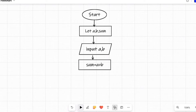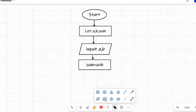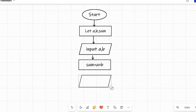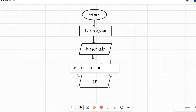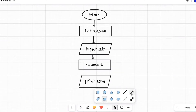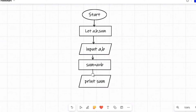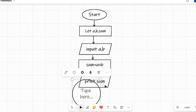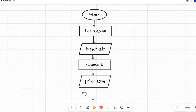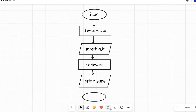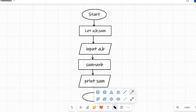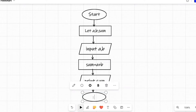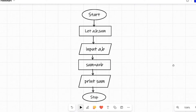After the calculation, we need to display the result as output. For that we draw another parallelogram and write 'Print sum' inside it. Then we add one more oval symbol to indicate the stop of the program. We join all the shapes together using arrow symbols and inside the final oval we write 'Stop'. This way we can have a complete flowchart to add two numbers.